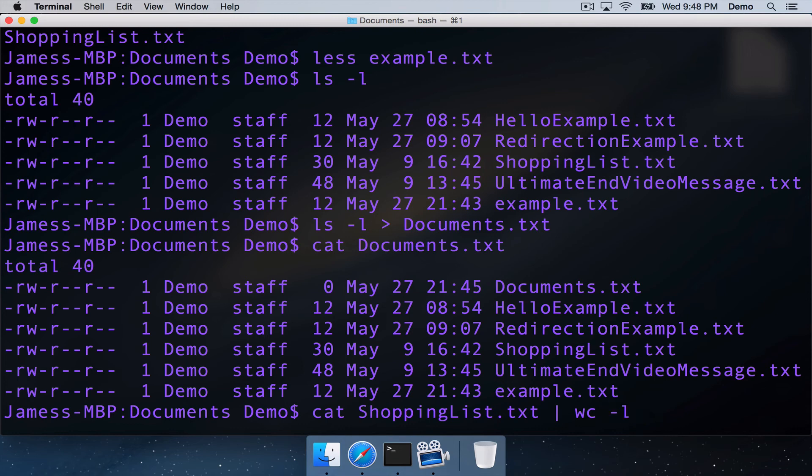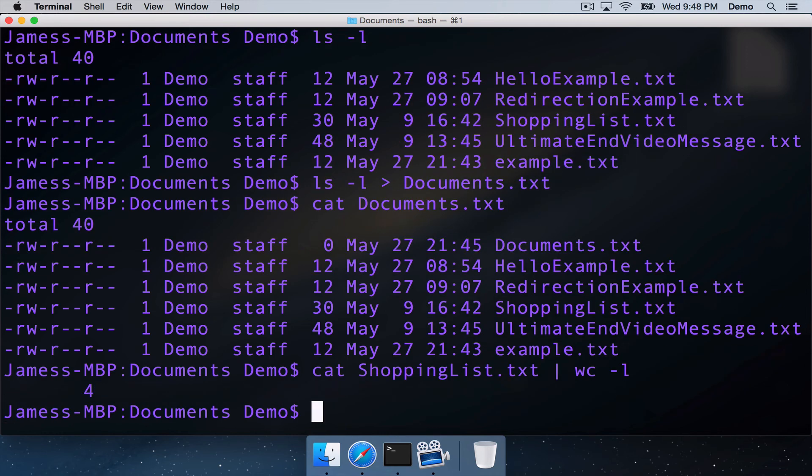it will output for us the number of lines in the standard input that it's getting. So it will be the contents of this text file. If we do that, we can see that it's output the number four.